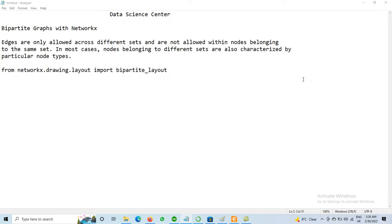Today we will discuss another type of graph — a bipartite graph — with NetworkX using Python. As we discussed different types of graphs in the last few videos, we covered how to create a graph, weighted graph, multi-graph, and other types. Now today we will discuss the concept of the bipartite graph.